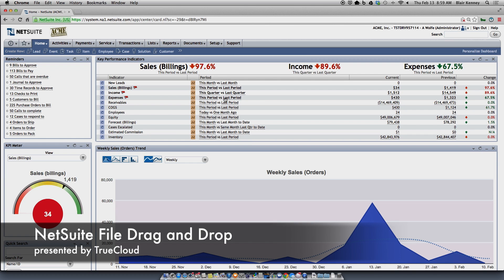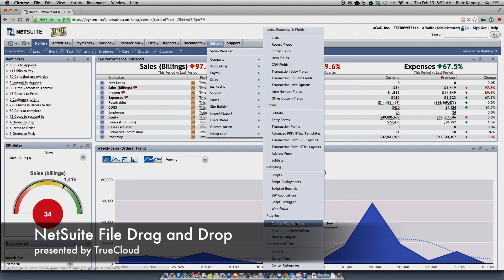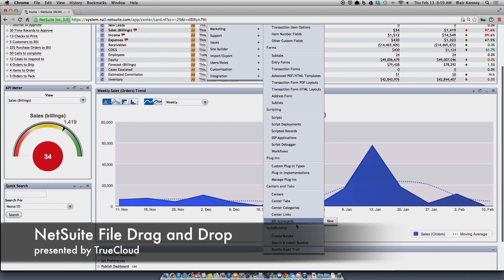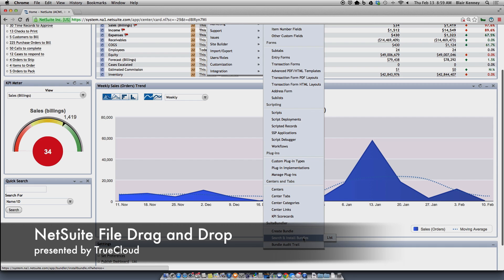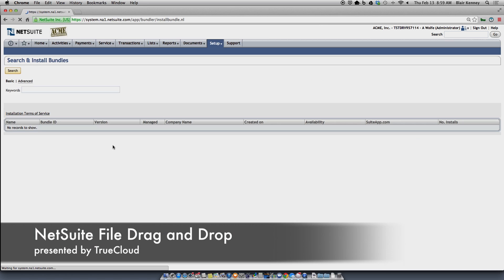To enable this, you'll need to install a bundle just as you would any other bundle. Go to Setup, Customization, Search and Install Bundles. Once there, you're going to search for the bundle called Suite Labs File Drag and Drop. Go ahead and search for that particular keyword.